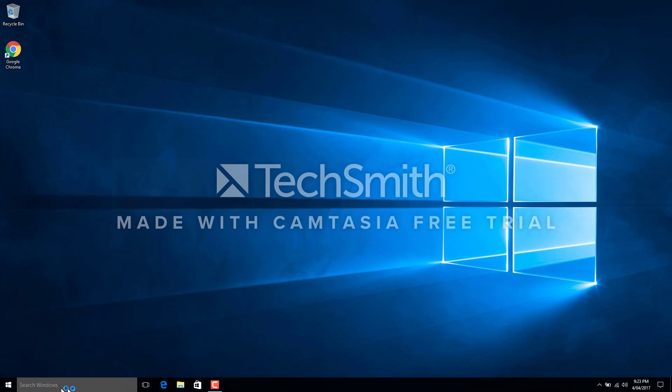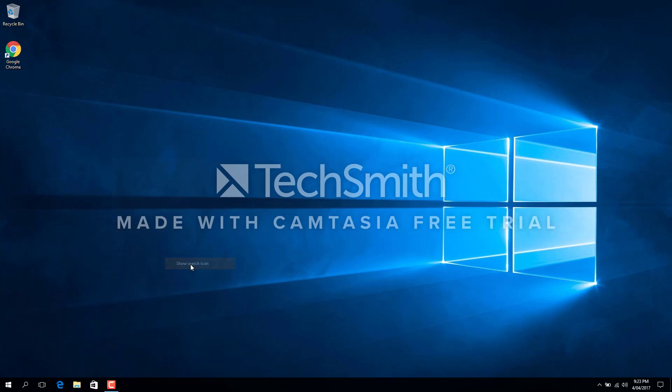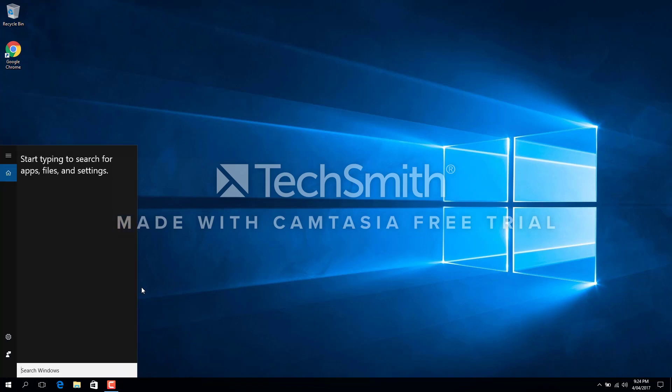Just to clean it up, the way I like to do is you can keep it as it is if you want. What I like to do is just right-click, go into Search, and just say show icon. Saves a bit of space here and it looks like Windows 7 a little bit. So I like to keep it that way. So yeah, that's how we get rid of Cortana from Windows 10.